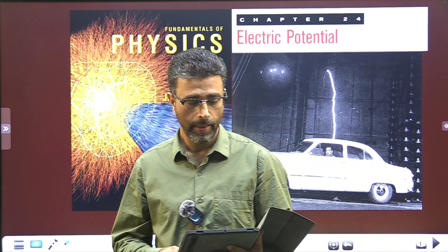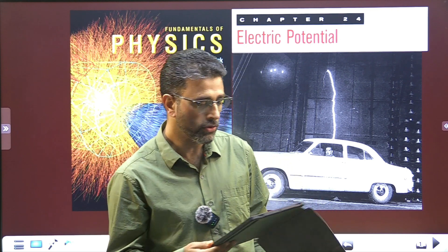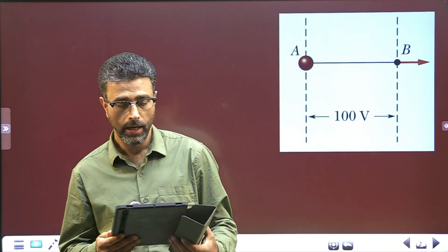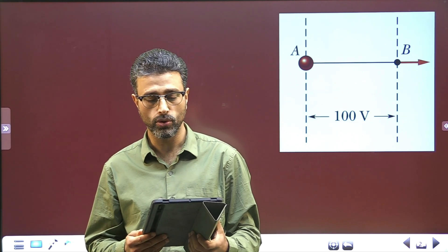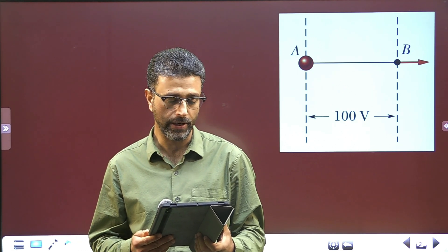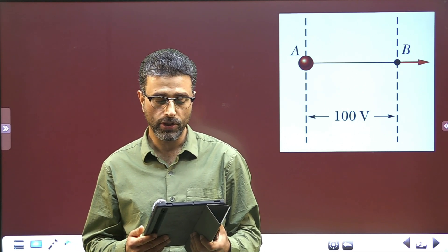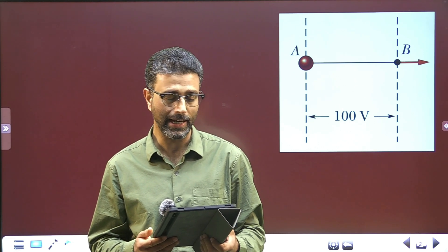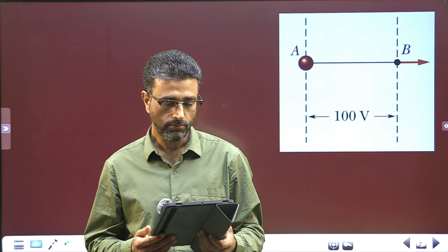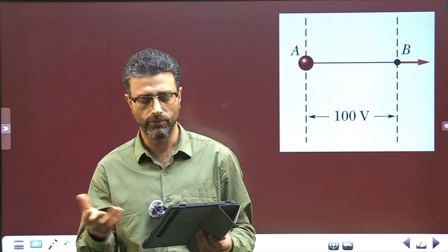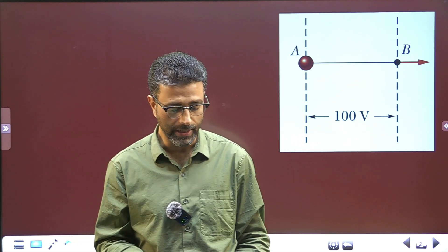Hey guys, Asalaamu alaikum wa rahmatullah. Question number 12, chapter 24, Electric Potential. In the figure, a particle is to be released at rest at point A and then accelerated directly through point B by an electric field. The potential difference between points A and B is 100 volts. Which point should be at higher electric potential if the particle is: part A an electron, part B a proton, part C an alpha particle — which is a helium nucleus. Part D: rank the kinetic energies of these particles at point B, greatest first.